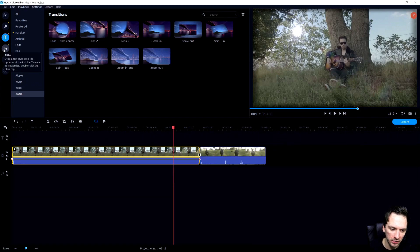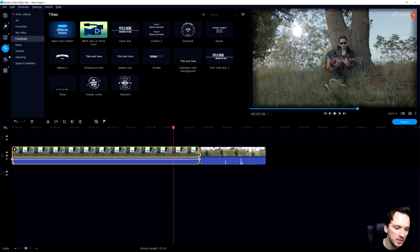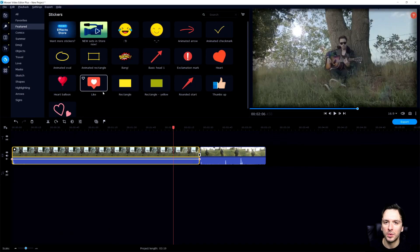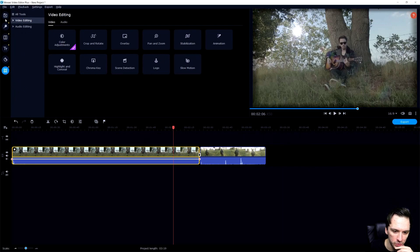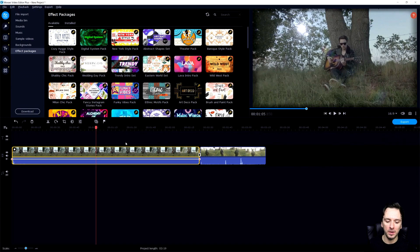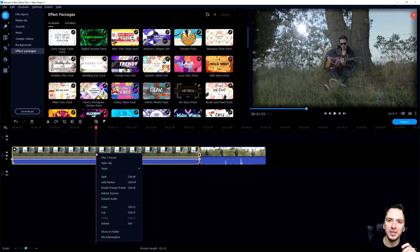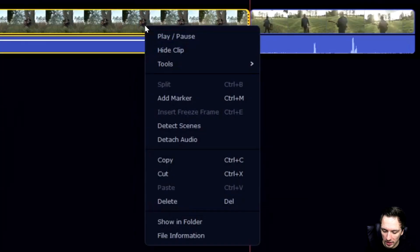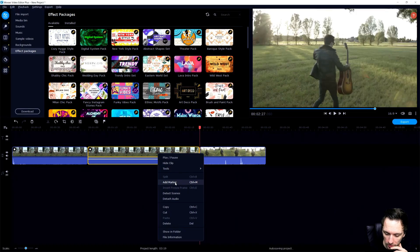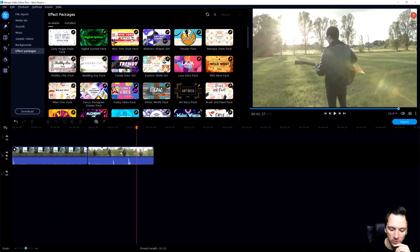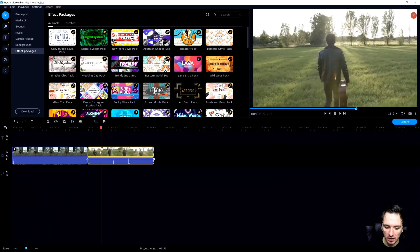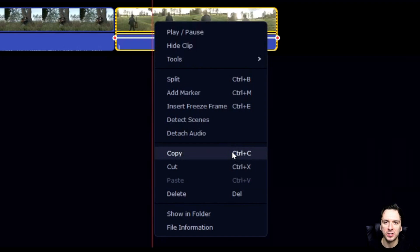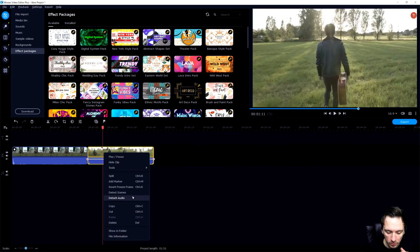In the timeline you have 'Titles' to drag on text and customize it, 'Stickers and Emojis,' and overlays — nothing too complicated. For cutting, in Vegas Pro you'd press S, but here if you right-click you can see all the shortcuts. Split is Ctrl+B. Right-clicking a clip also lets you add a marker with Ctrl+M. Delete a clip with the Delete key, play and pause with the spacebar, copy with Ctrl+C, paste with Ctrl+V — similar to other software.